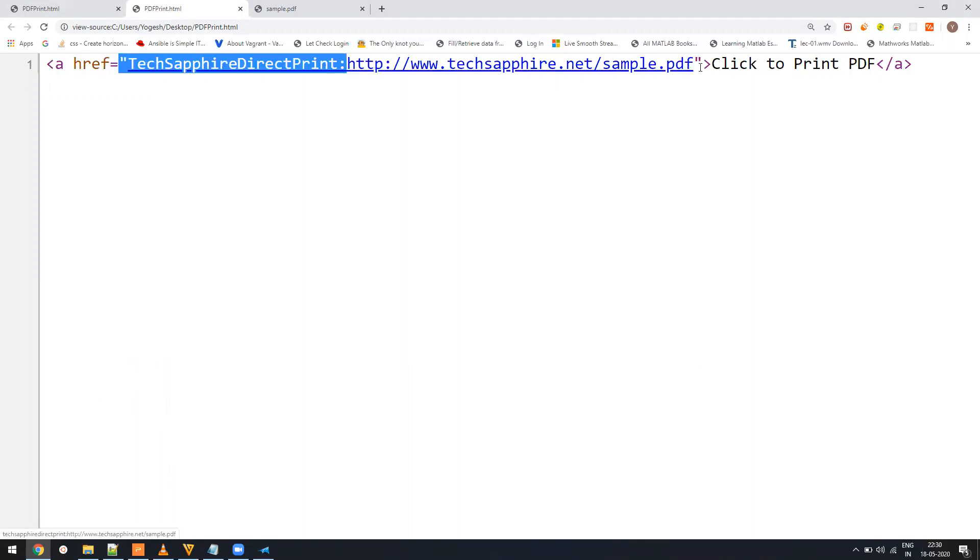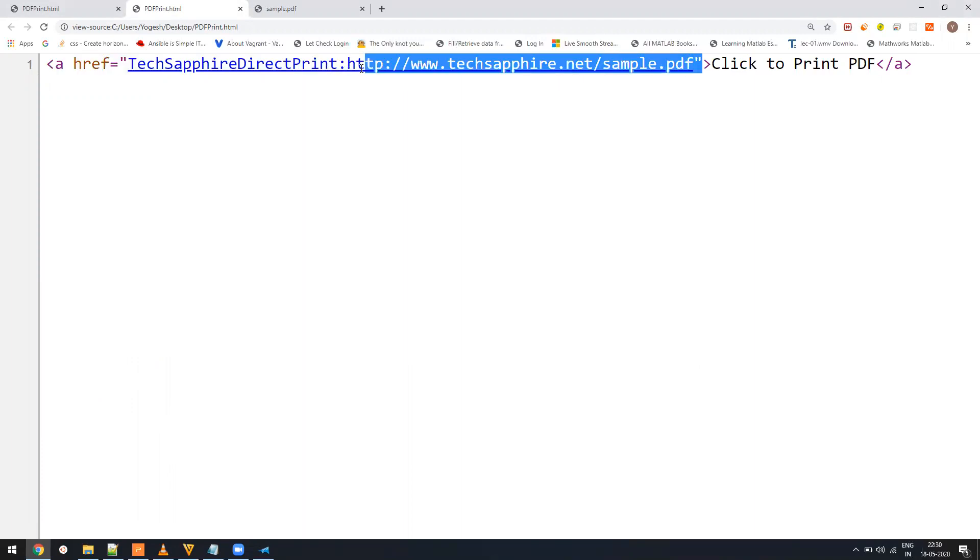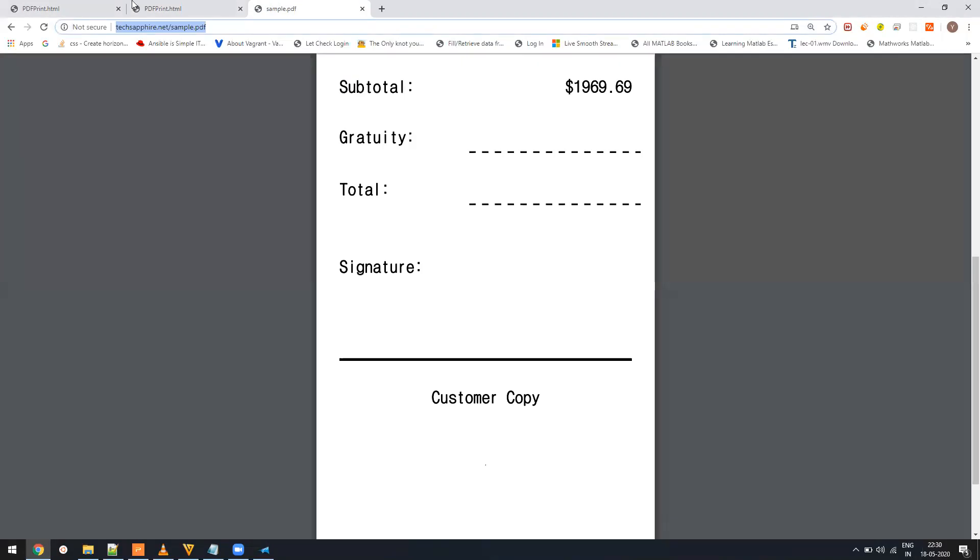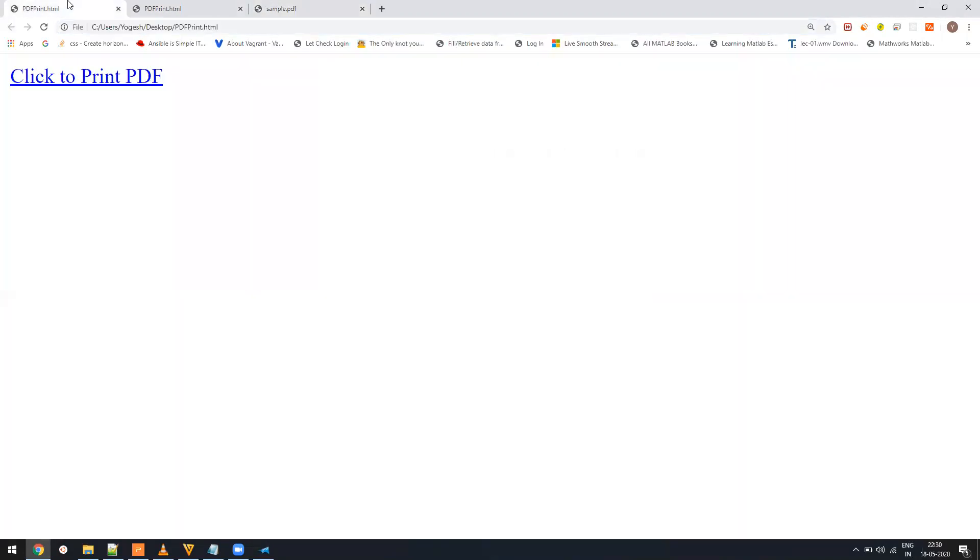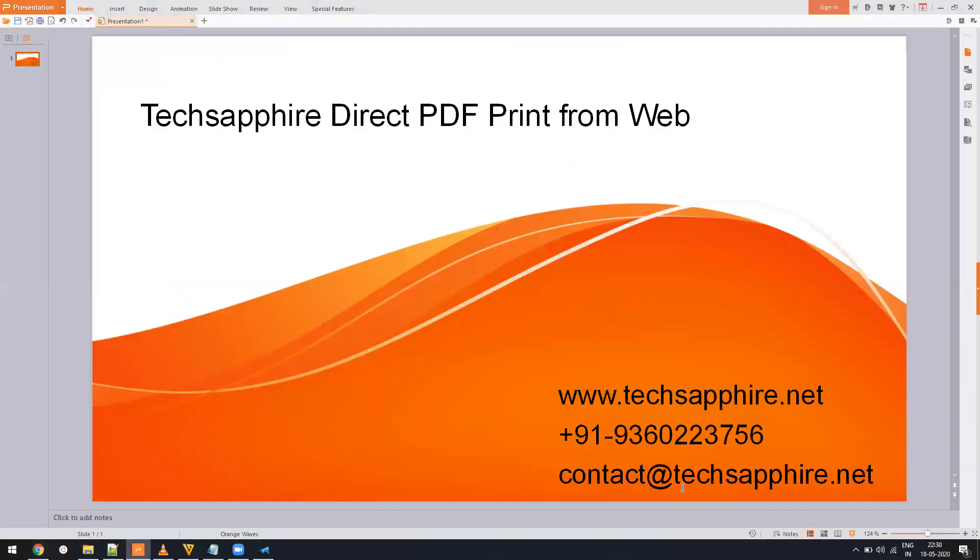I hope this demo will show you the usage of this. If there is any inquiry, you can contact us on our email ID, that's contact@techsapphire.net, or you can call us on this phone number and we will be addressing you. We also provide custom printing solutions for your needs. If you're purchasing this for a restaurant where you want to segregate the kitchen print from the cash receipt print, please feel free to reach us. Thank you, have a good day, bye.